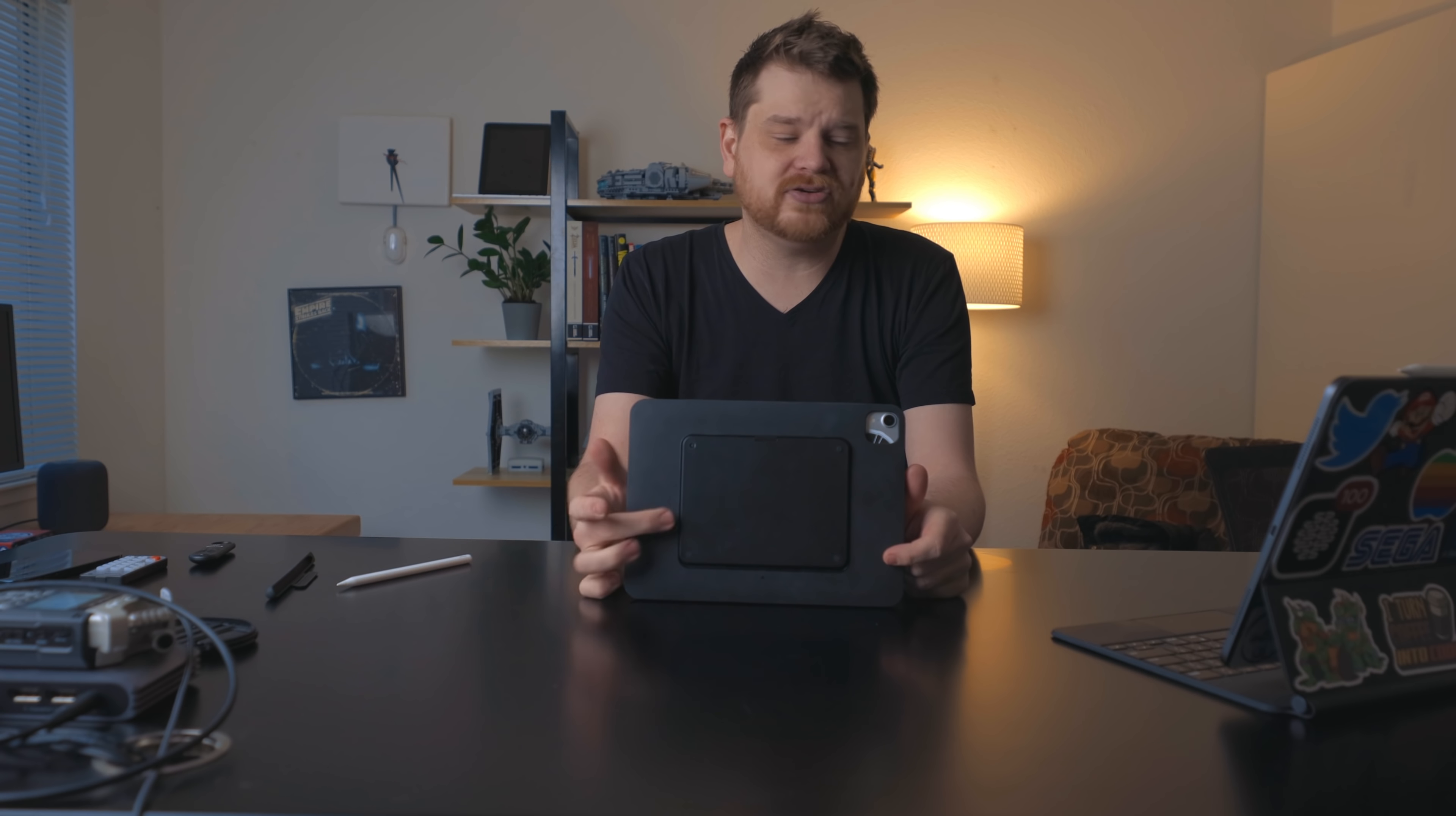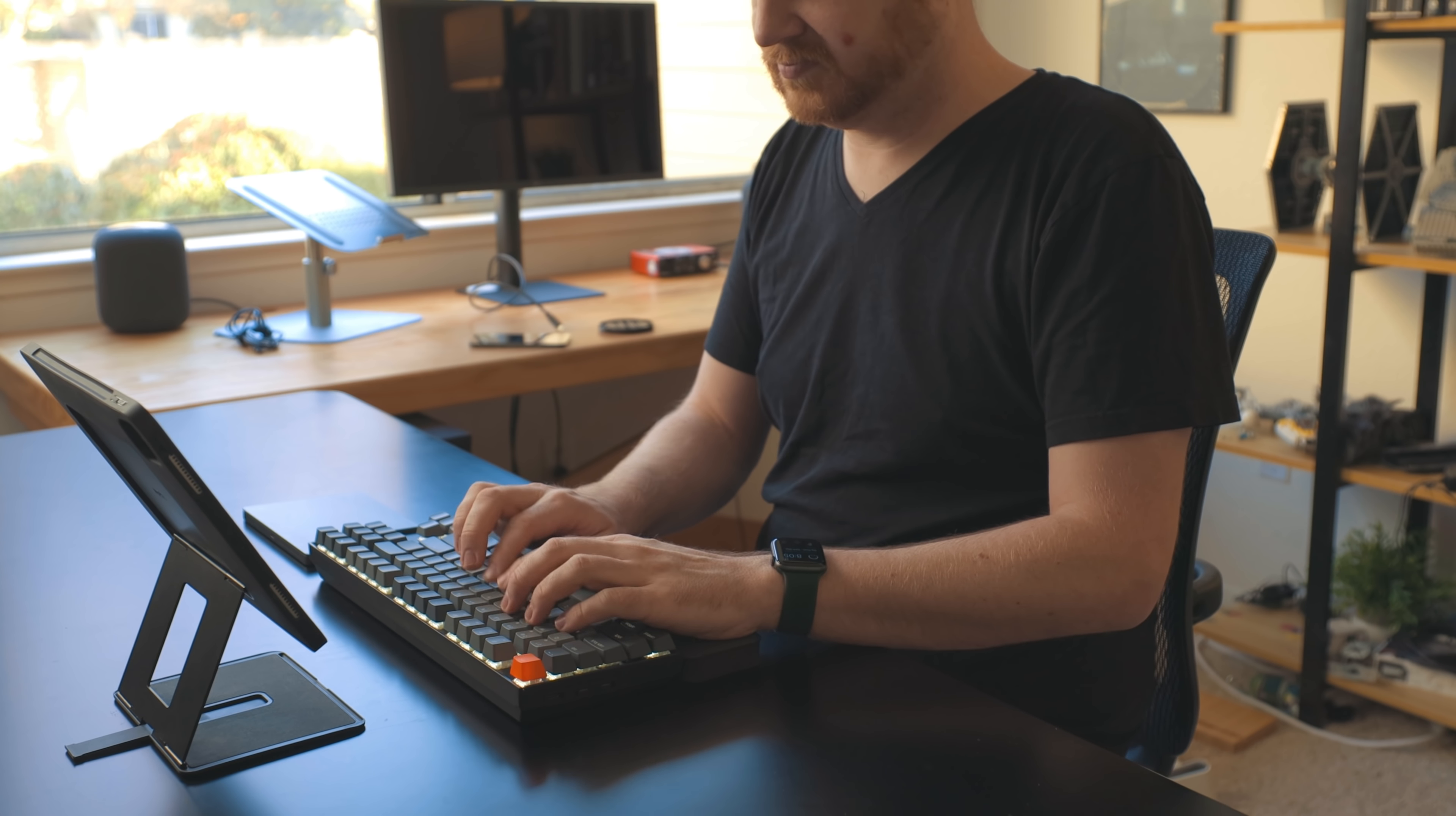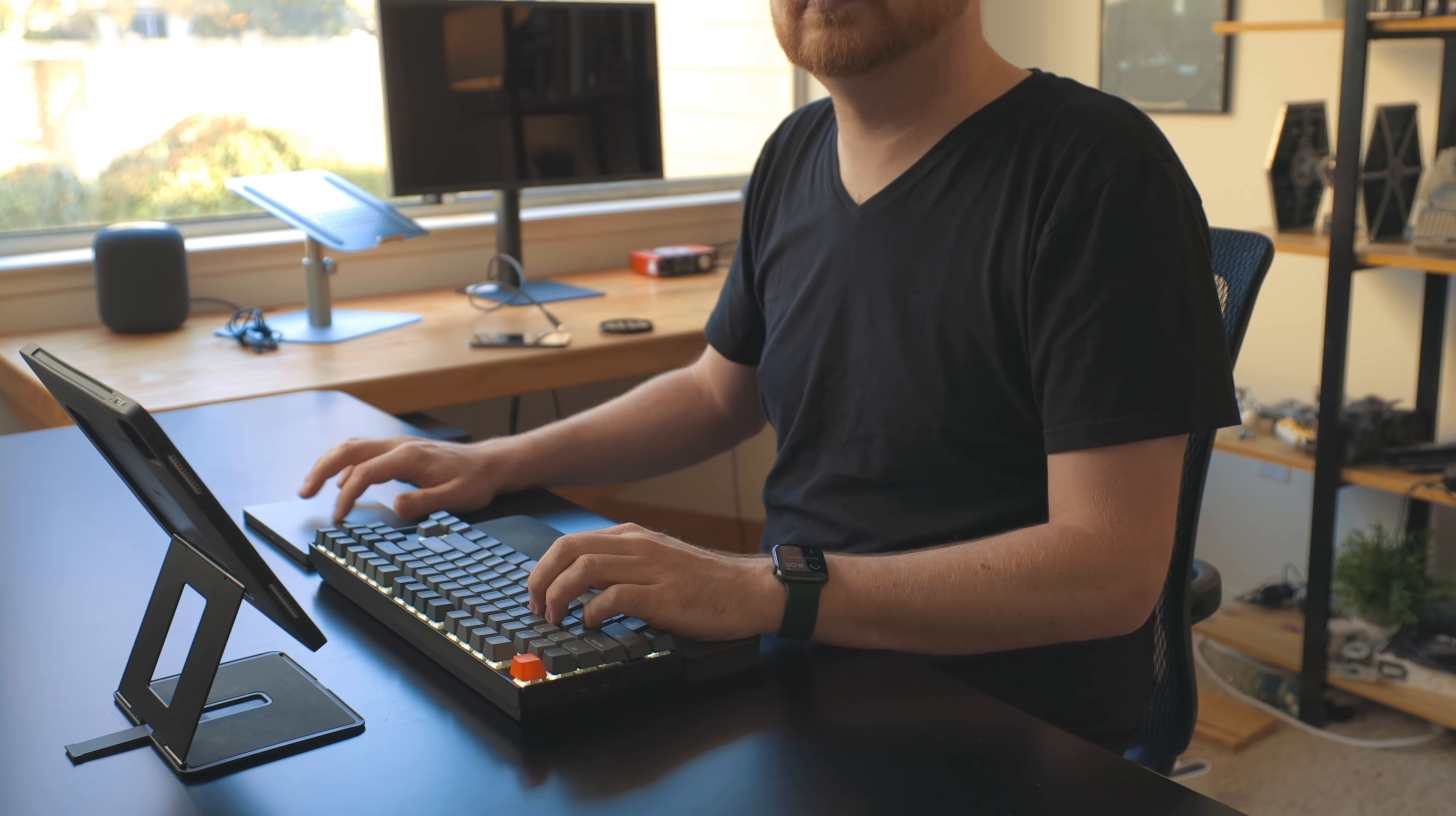The one thing to keep in mind is because this case covers the back completely, there is no access to the smart connector. If you're wanting to use this with a keyboard case, you're not going to be able to use it with one that has a smart connector attached. So not the magic keyboard, not the Logitech one.